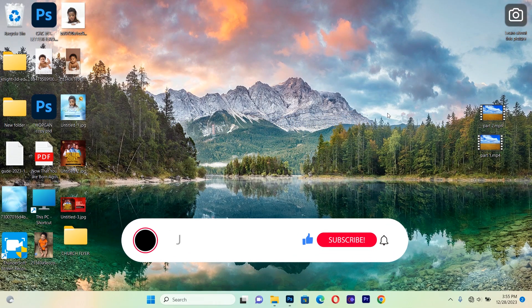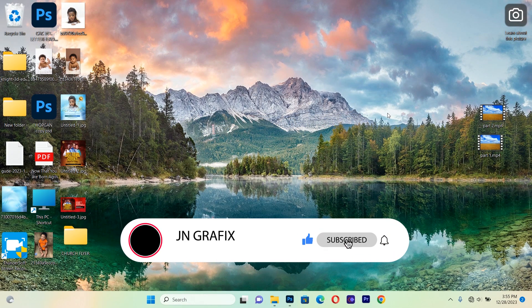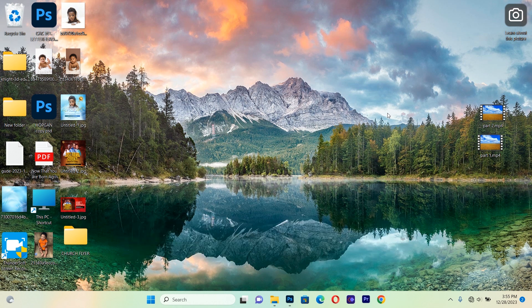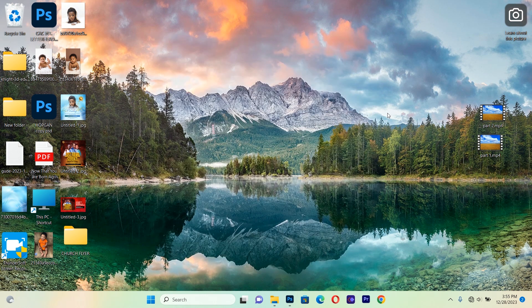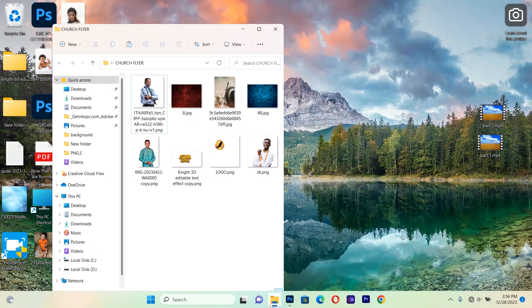Hello guys, welcome back to Jean Graphic Tutorial. In this section we are going to design a church flyer — specifically a 31st Night church flyer. Let's get quickly inside Photoshop and start creating something amazing. These are also the resources I'm going to use to create this wonderful church flyer.